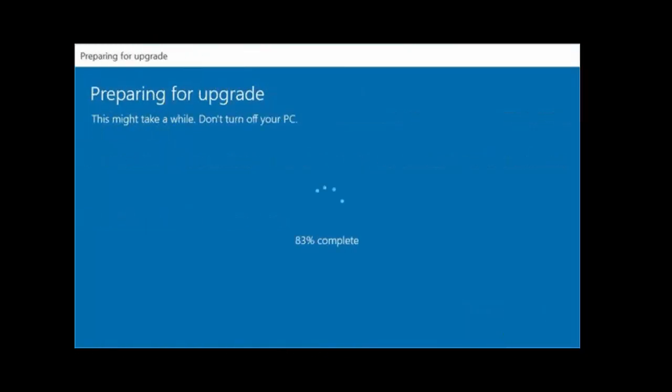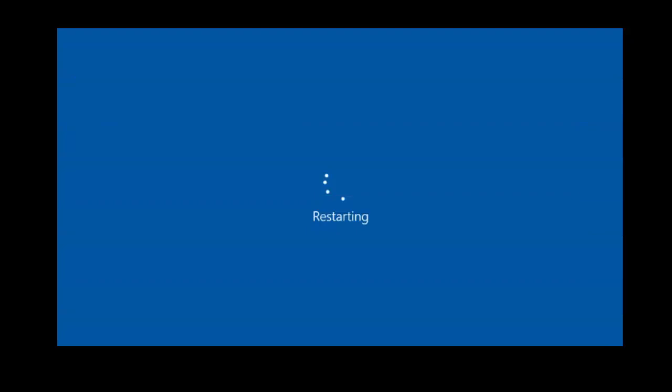Be cool here. It's preparing for upgrade, so sit back, relax, and don't turn off your PC. It will restart several times and will start to upgrade your PC.